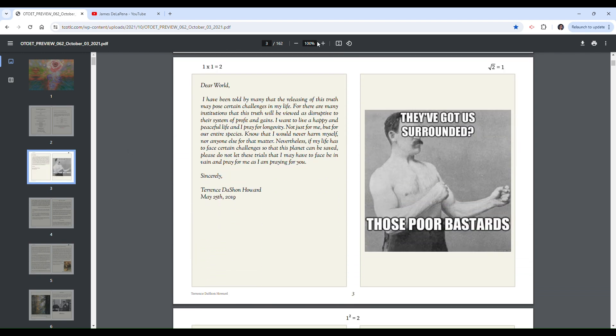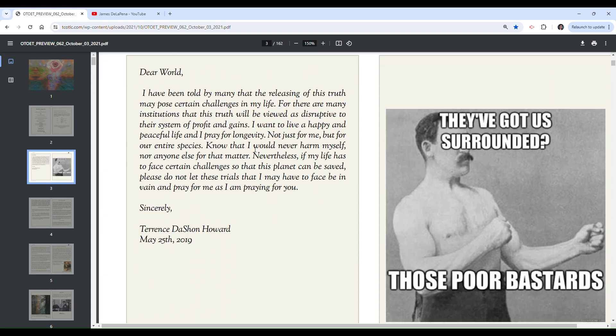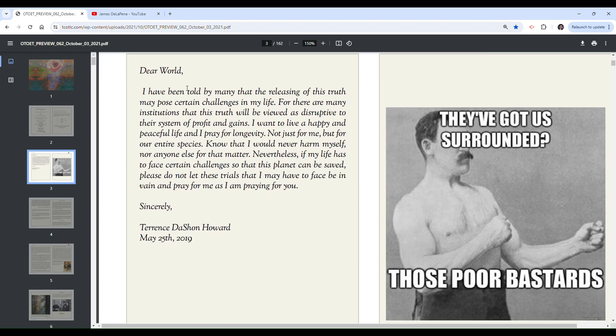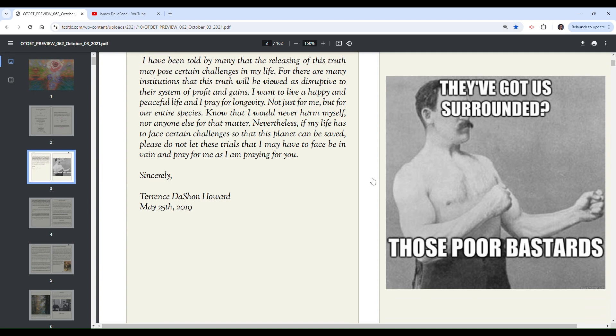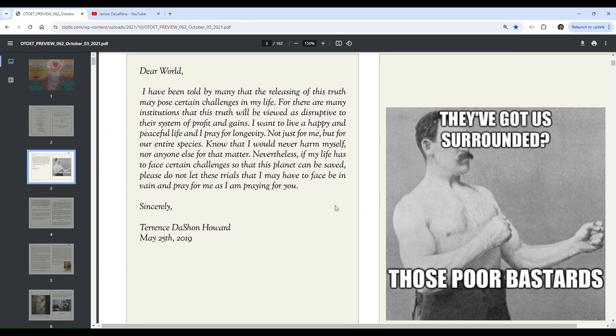Let me just tell you, this is not an easy task by any stretch of the imagination. I'm going to go through these two pages or possibly one page. Just looking at this thing, it starts off with a letter to the world and then he's got a meme on the opposite page. They've got us surrounded? Those poor bastards.